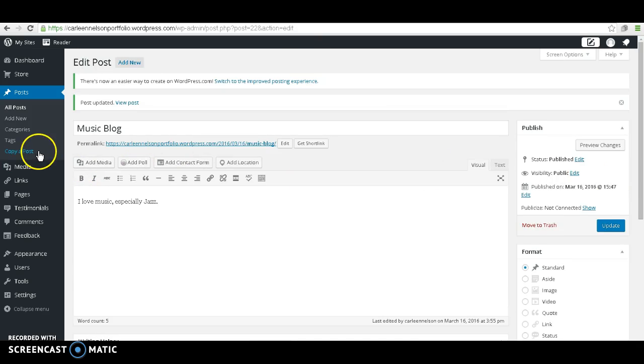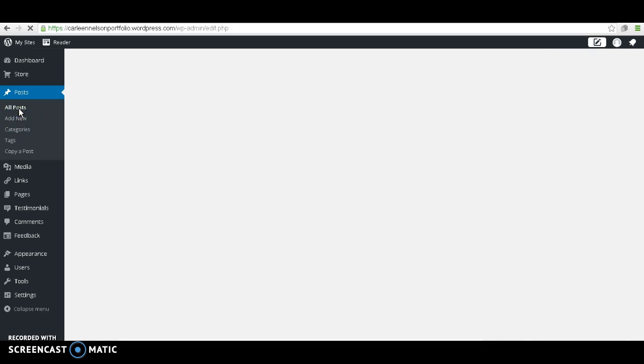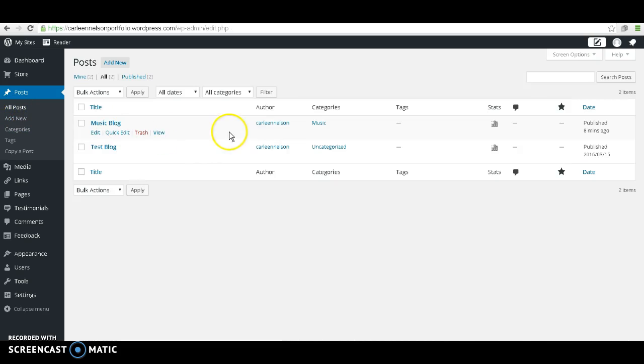Let's go over to the Dashboard again, and go back to All Posts to see the changes that we made. As you can see, our music blog is under the category Music.